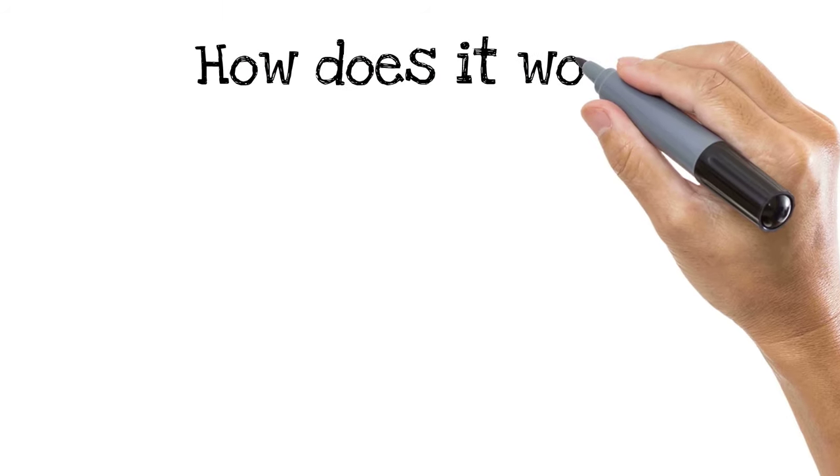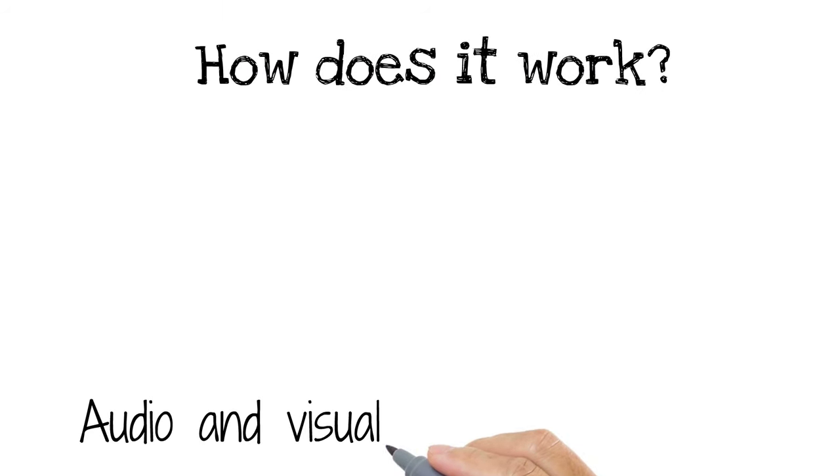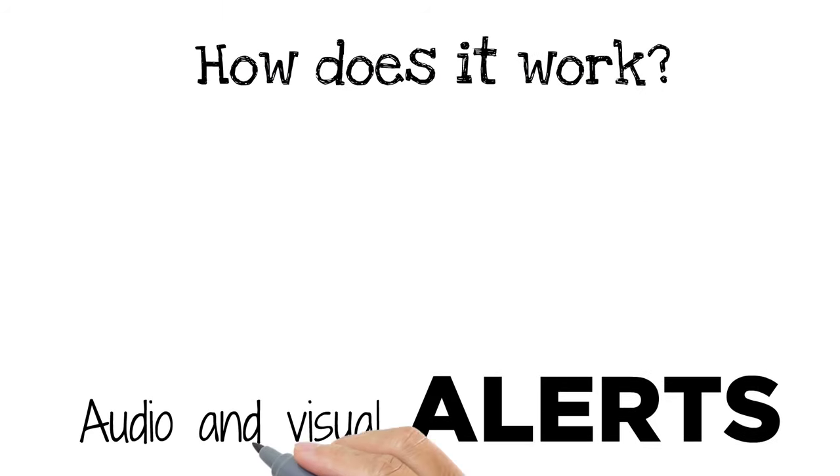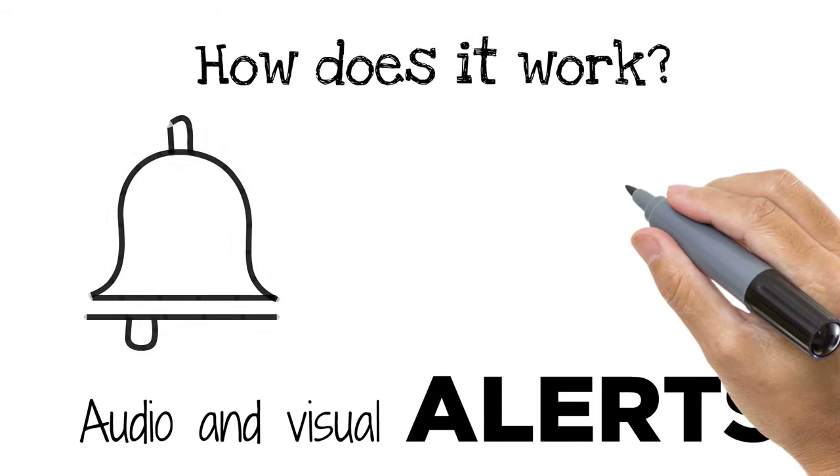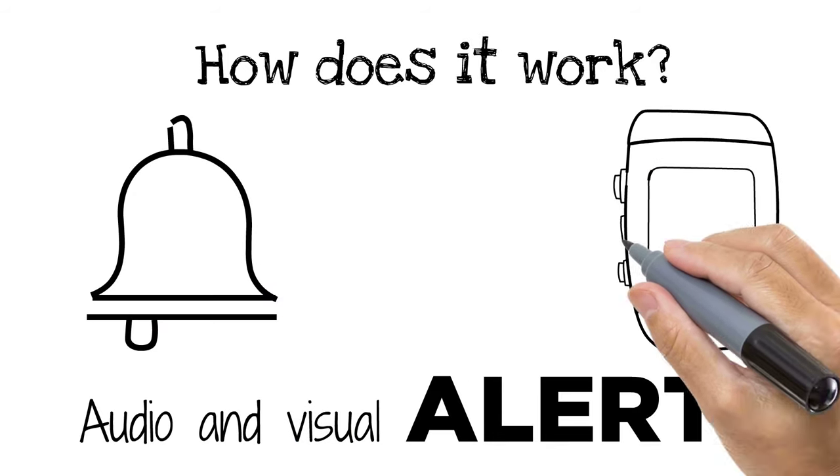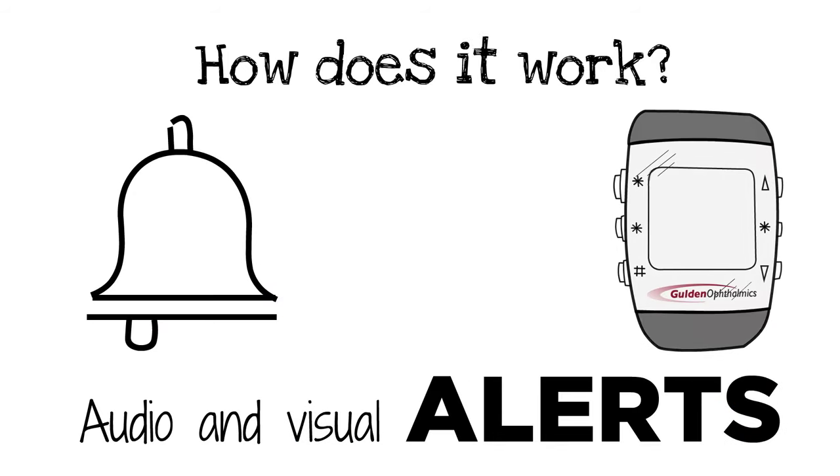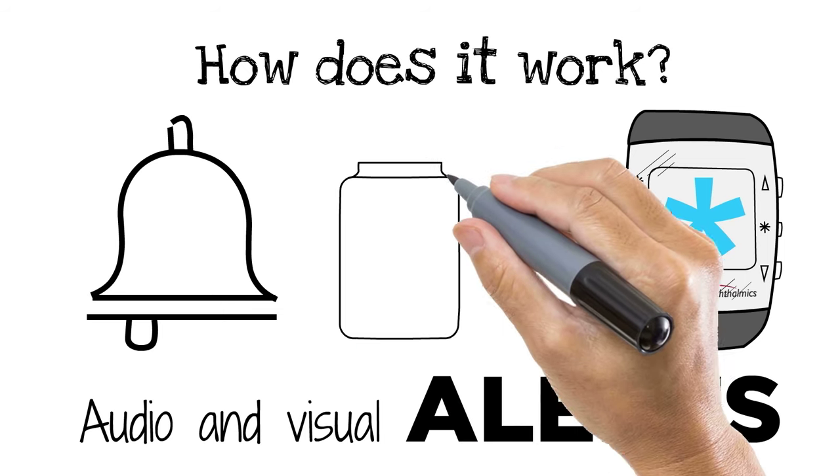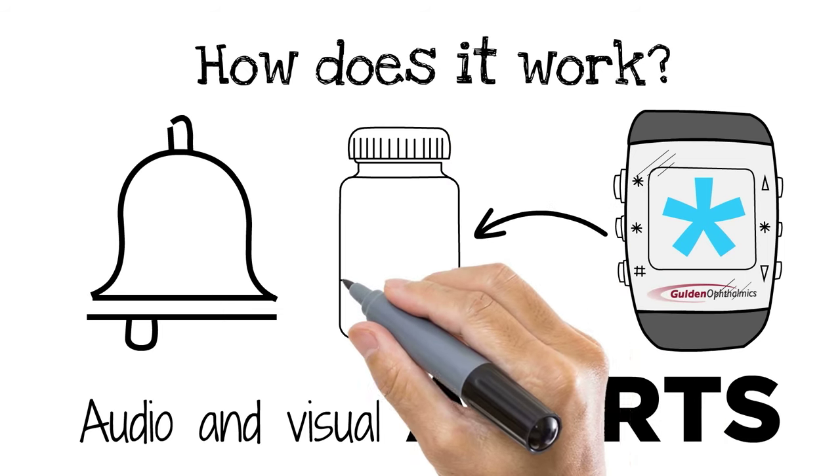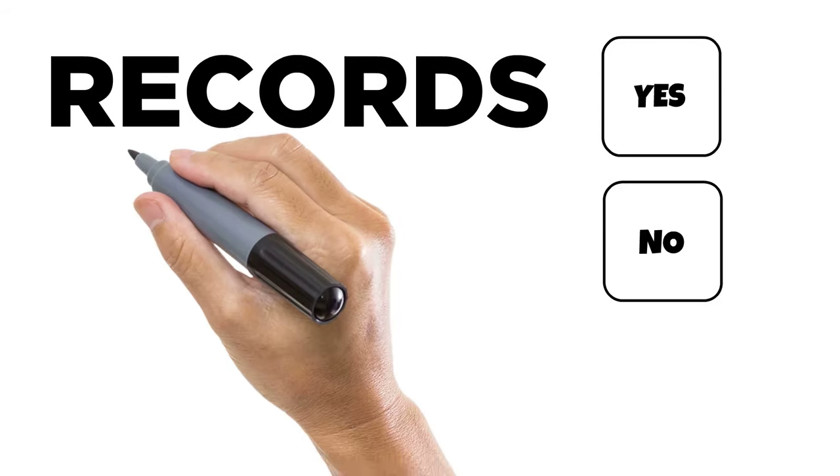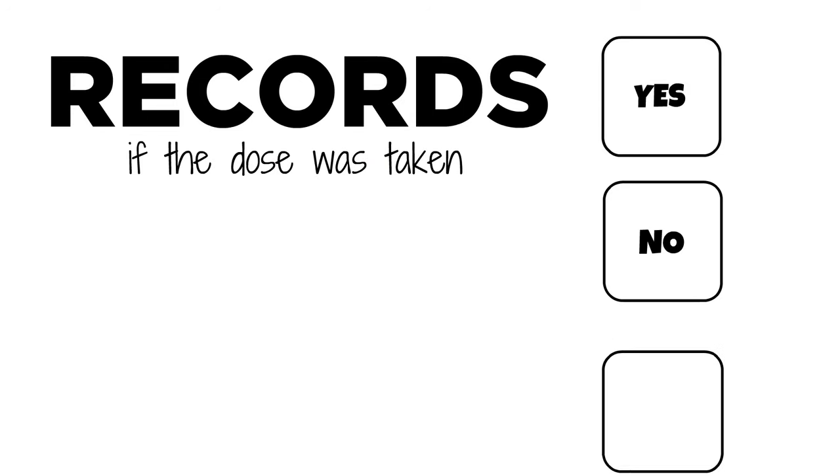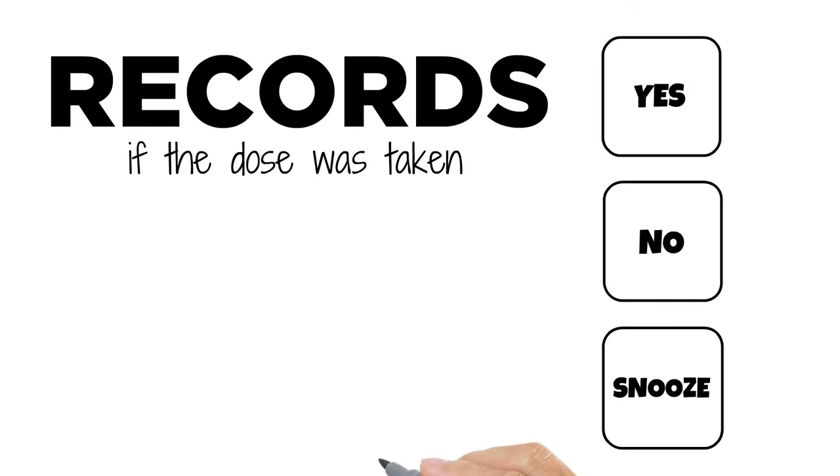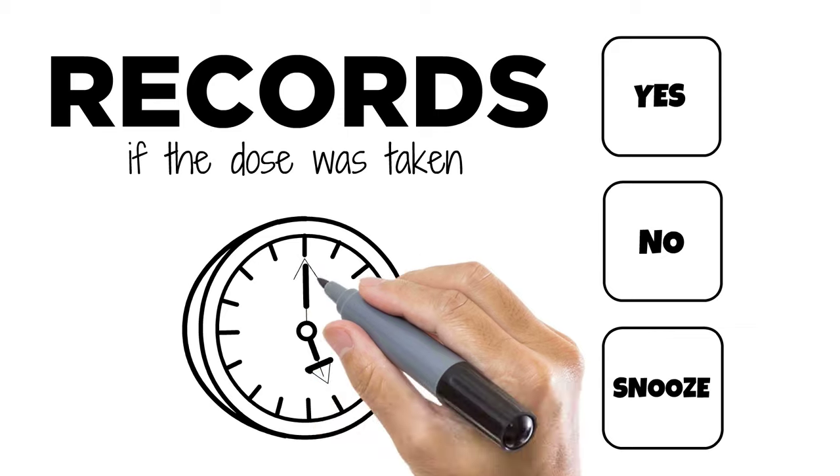How does it work? The ComplyNow unit uses audio and visual alerts to remind patients to take their medicine. When the alarm tone sounds, the notification display will flash the color of the pill or pills that are supposed to be taken at that time. By clicking the yes or no button on the device, the patient records if the dose was taken. There is also a snooze button which can be pushed if they plan to take the dose later.